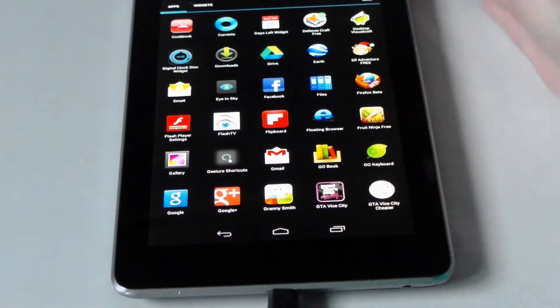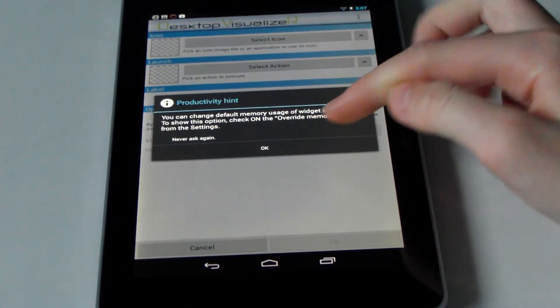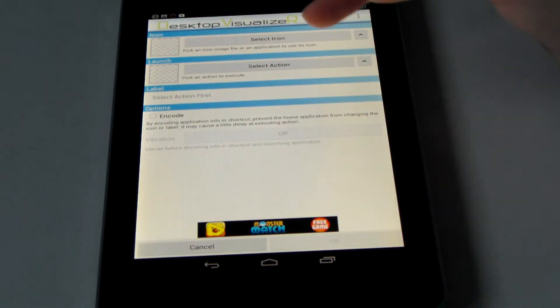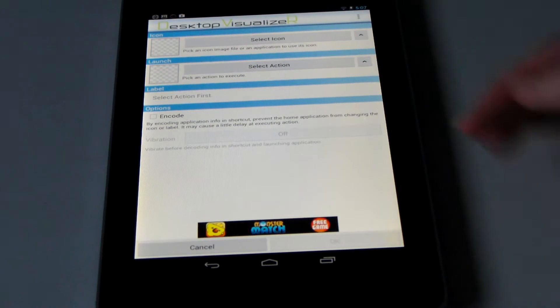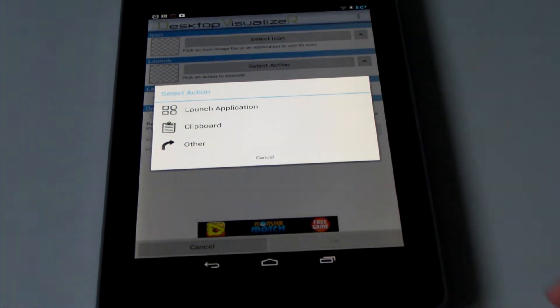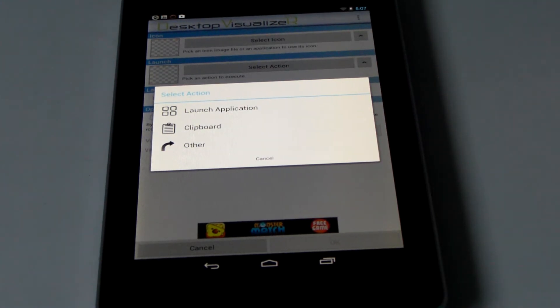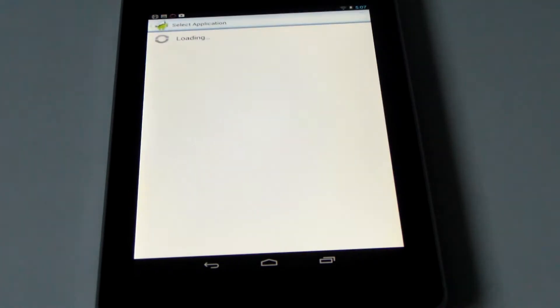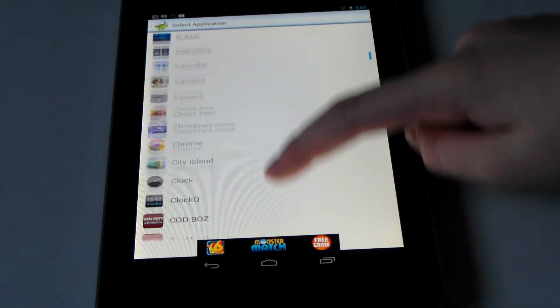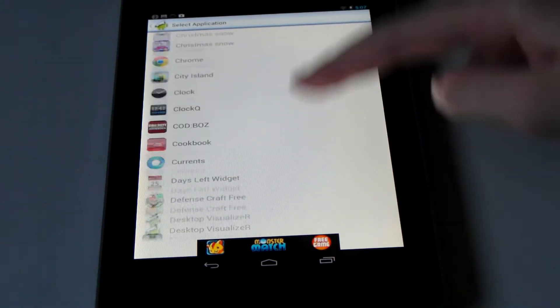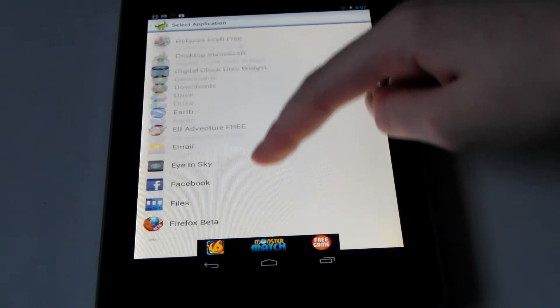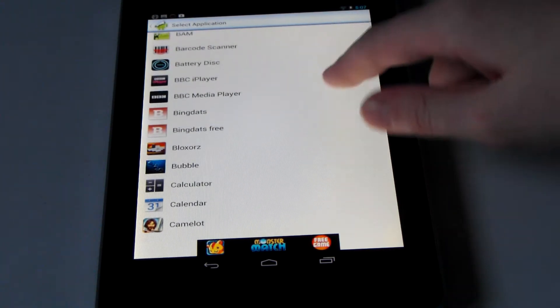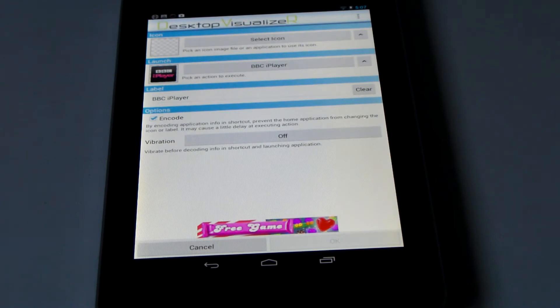This is the icon up here. Once you select it, it will give you the option that says select icon and select action. First of all, select action. This will give you the choice of launch application, clipboard or other. We want to click launch action. Once you've selected this, it will give you a menu of all the apps that you have installed on your device. You scroll to one until you want that one to be selected. In my case, I am going to go for a simple one of BBC iPlayer.